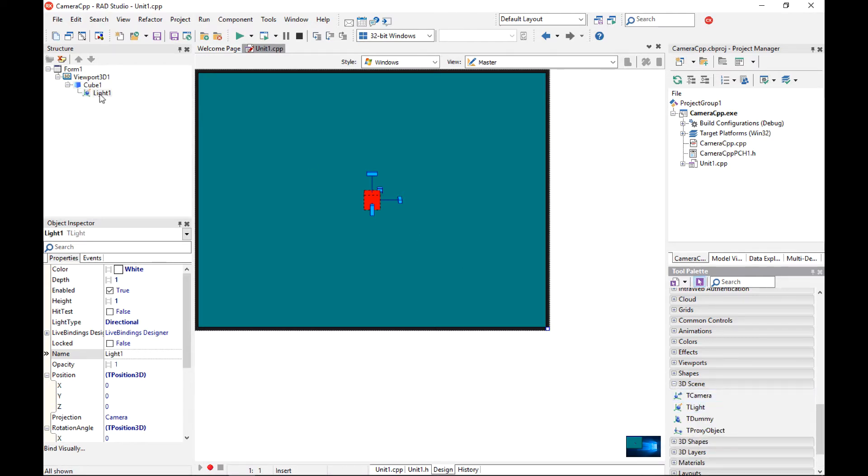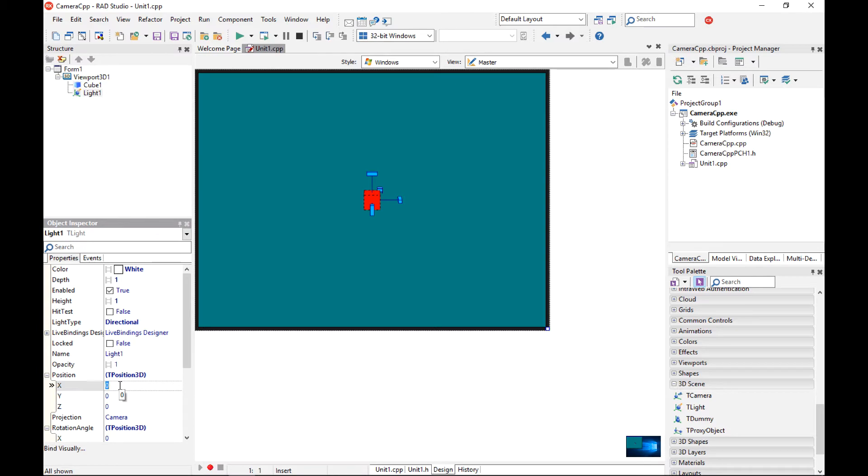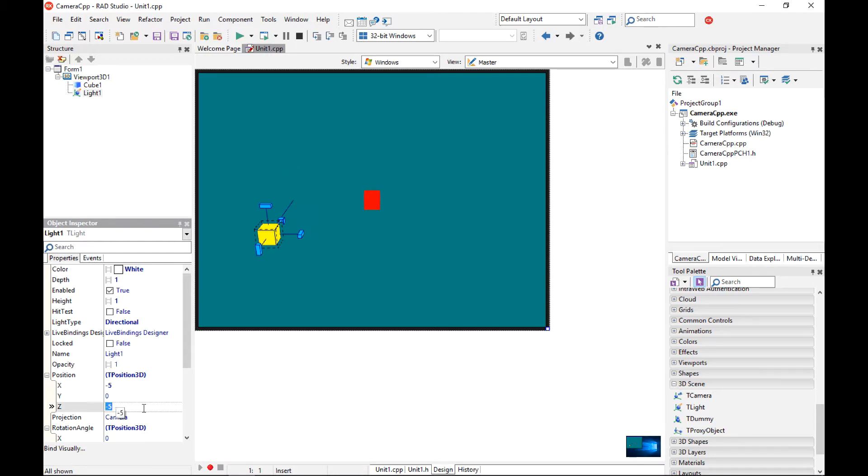So I have a light. The light has been added directly to the cube but I want to move it to the viewport 3D so it belongs to the viewport 3D. And I want to change the default position to something different than 0, 0, 0. For example, minus 5 and maybe the z will be minus 5 as well.